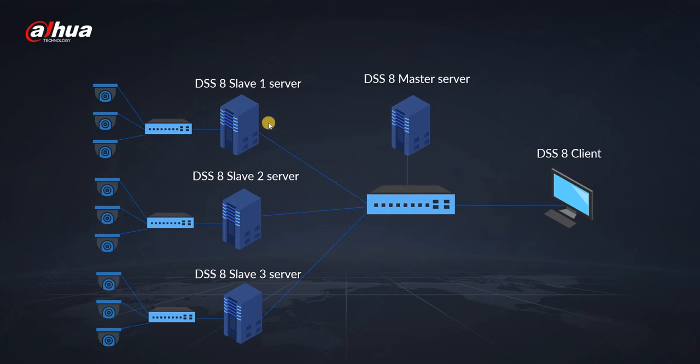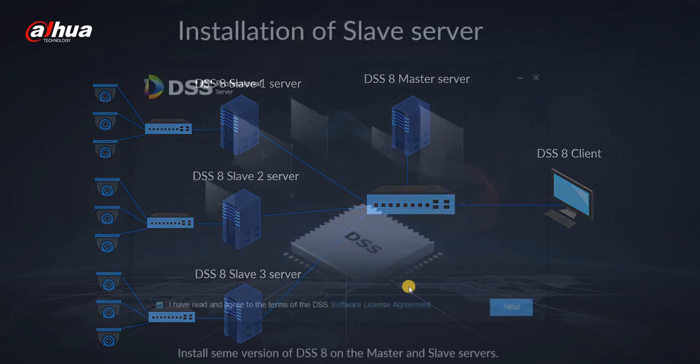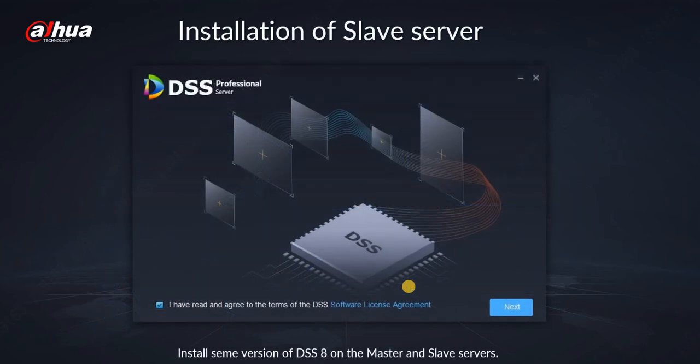So we are not connecting to slave servers but only to master server. Keep this in mind. How do we install slave server? First of all, install the same installation package on all of the servers, either master or slave.